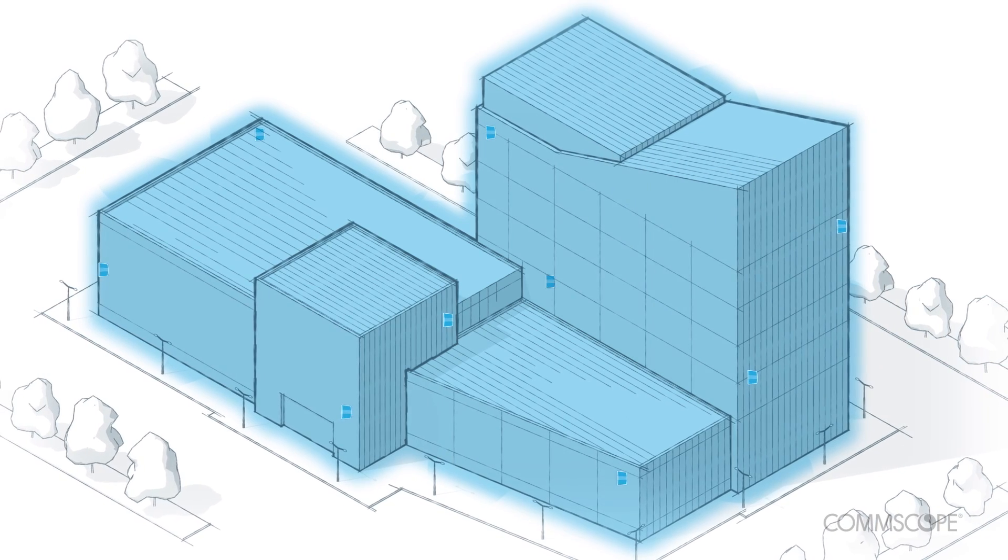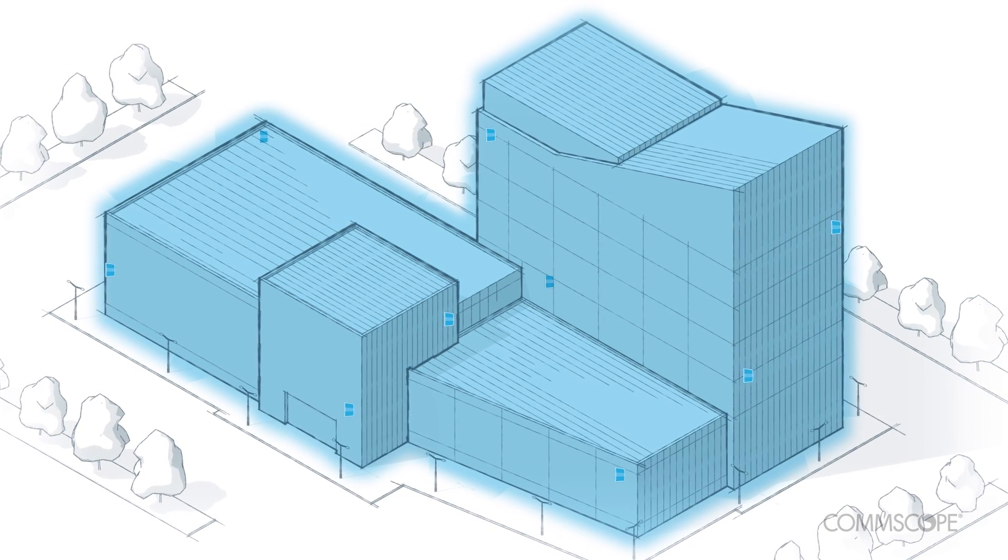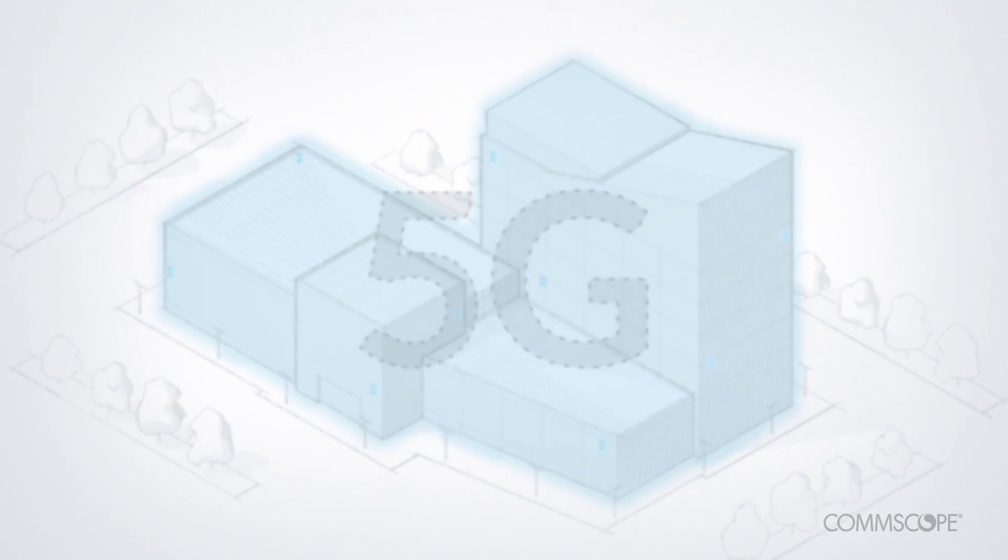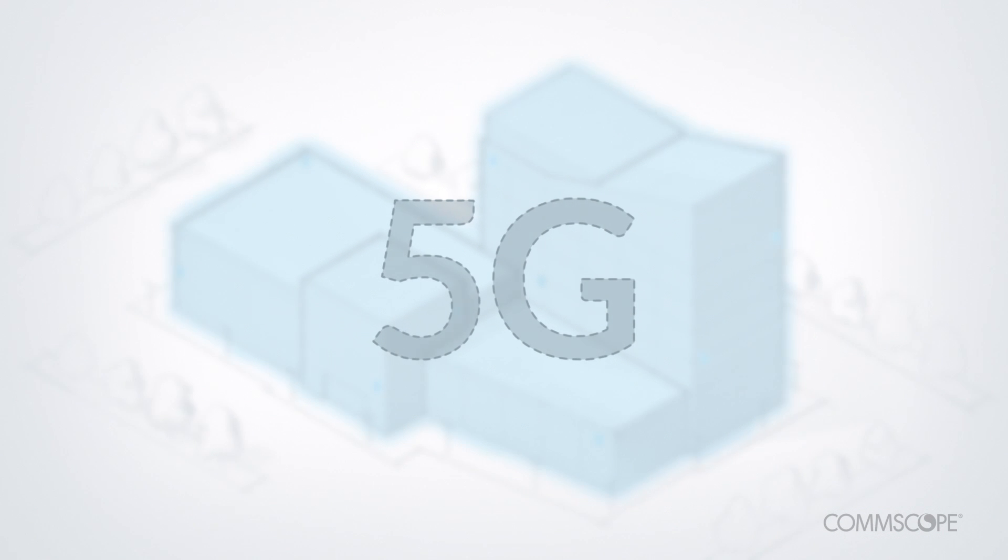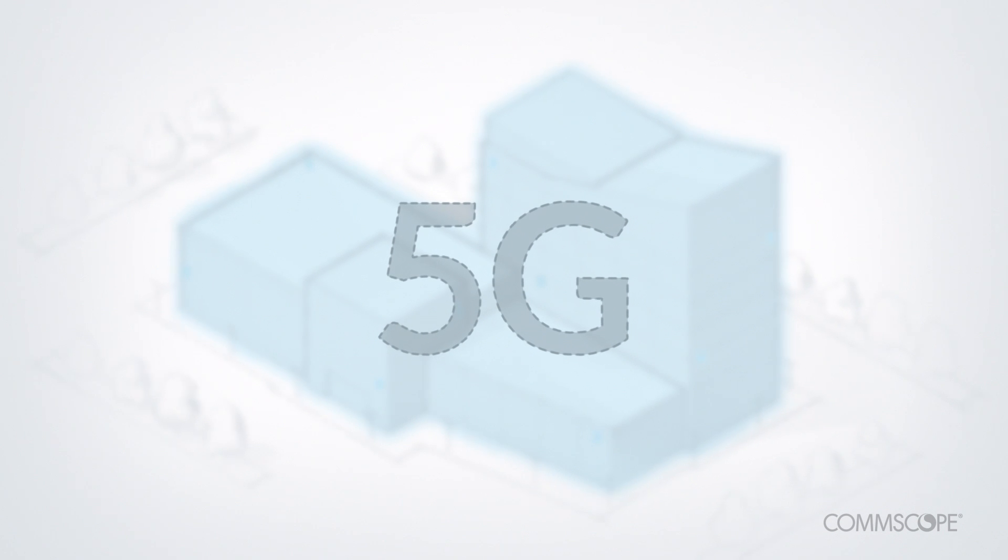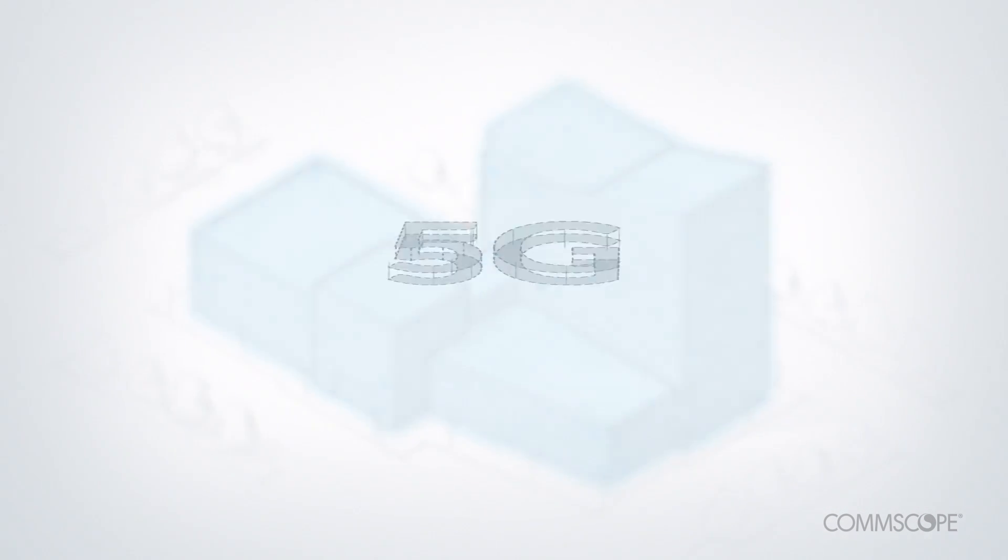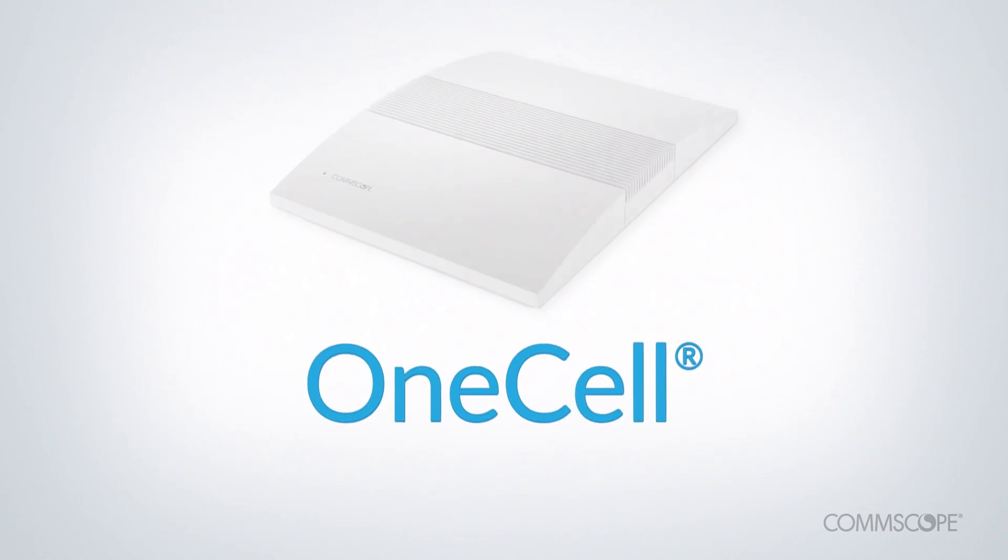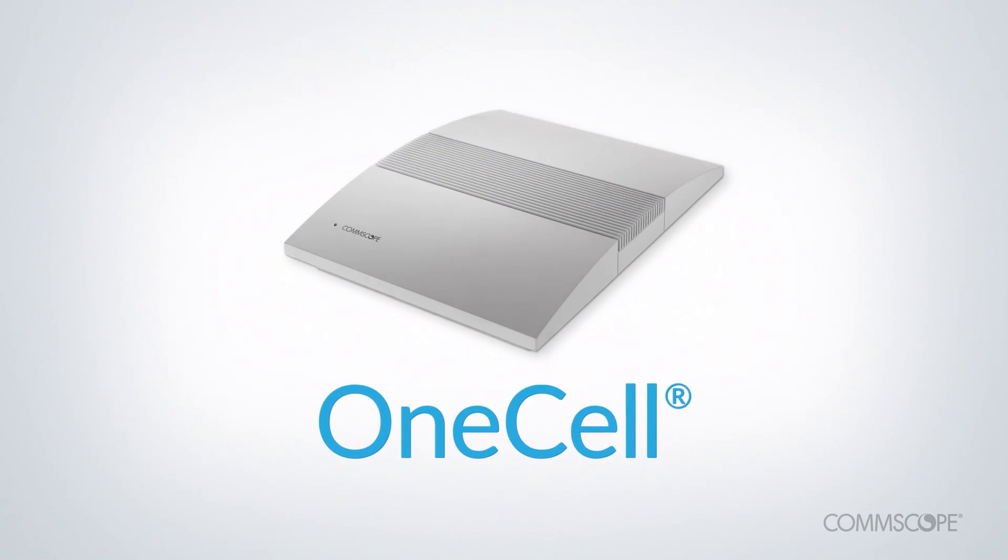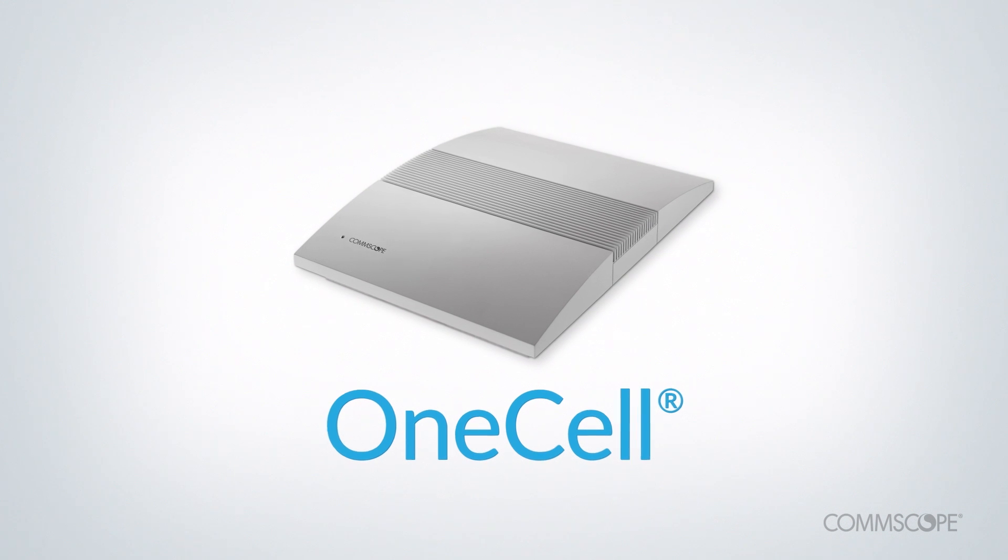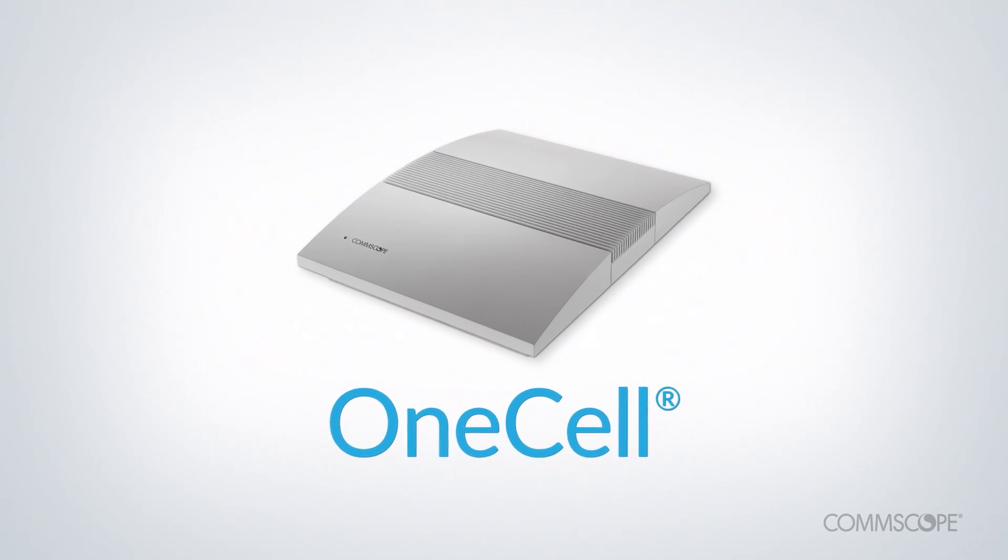It's no surprise that cell virtualization is a consistent theme in discussions of 5G standards. But why wait for 5G? You can have the benefits of cell virtualization today in LTE with OneCell.